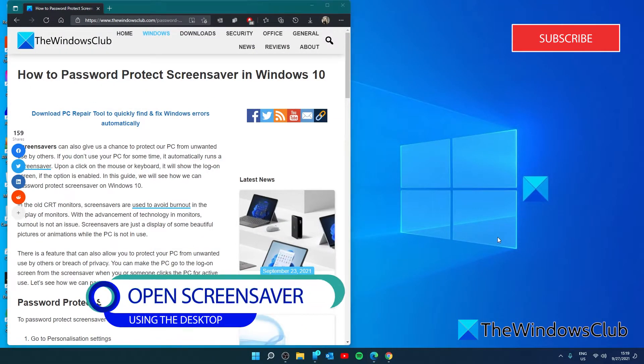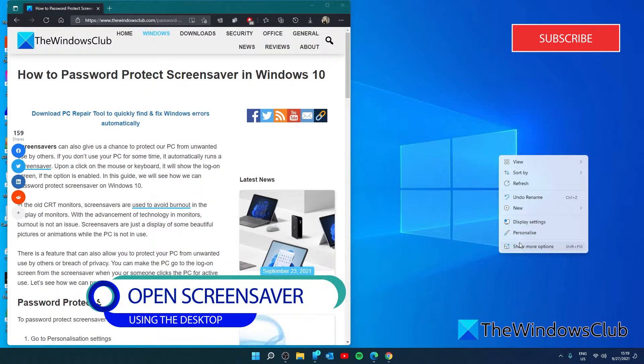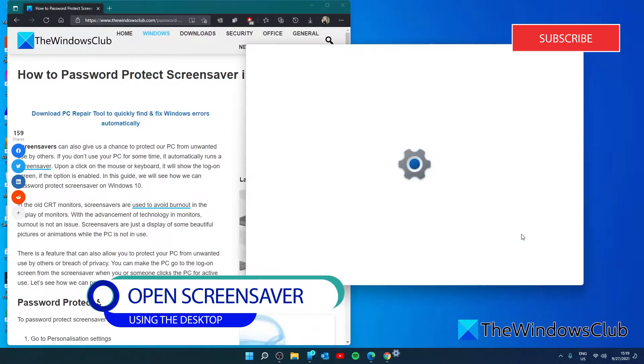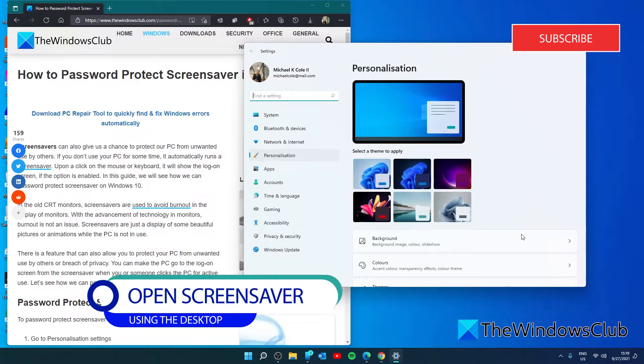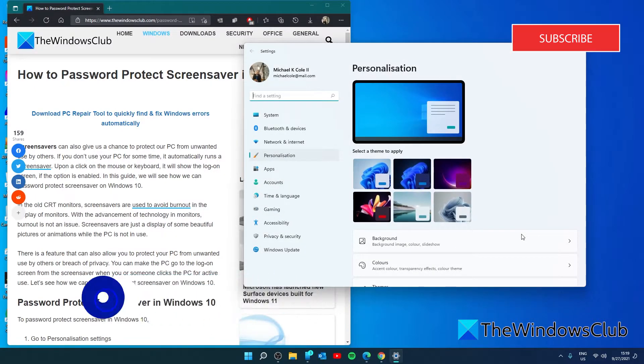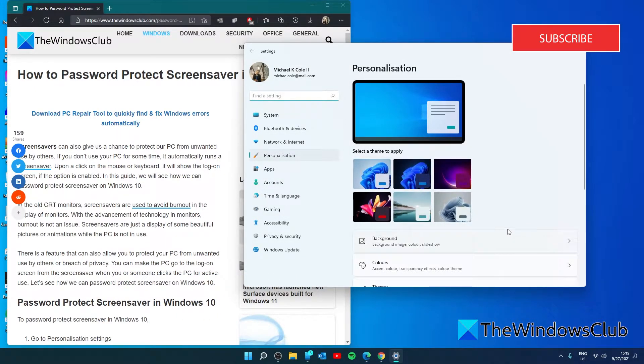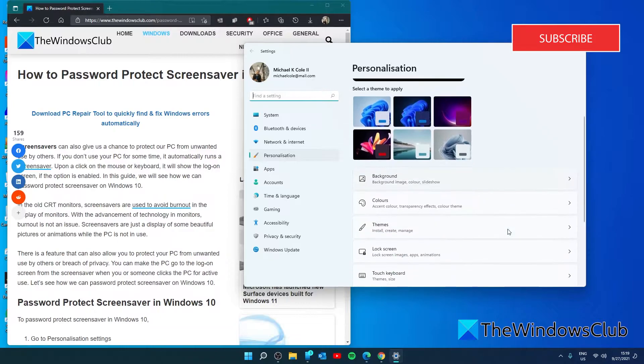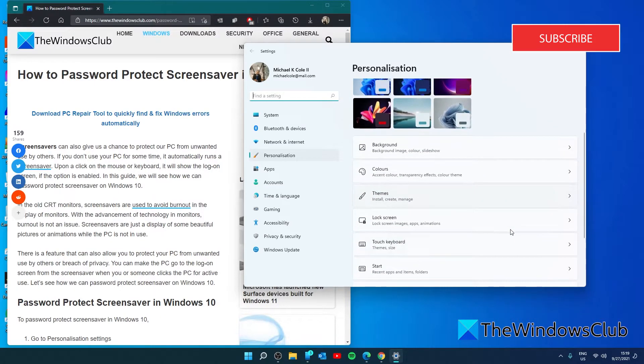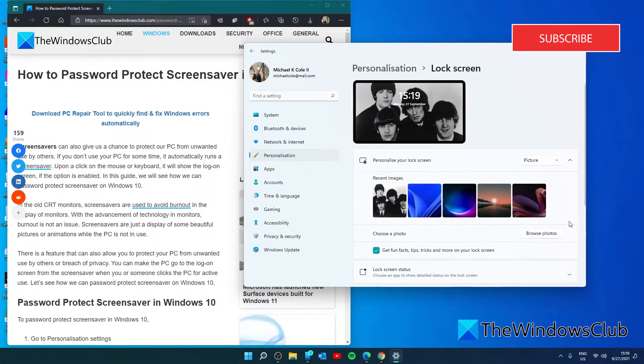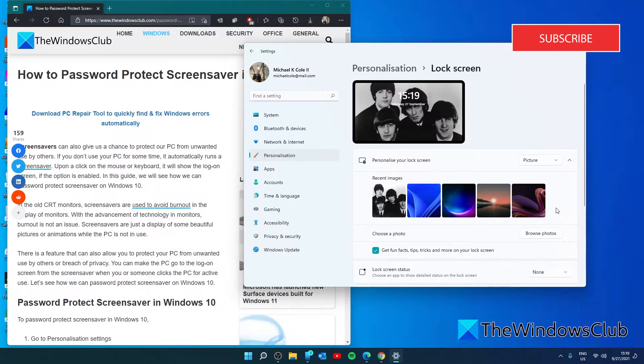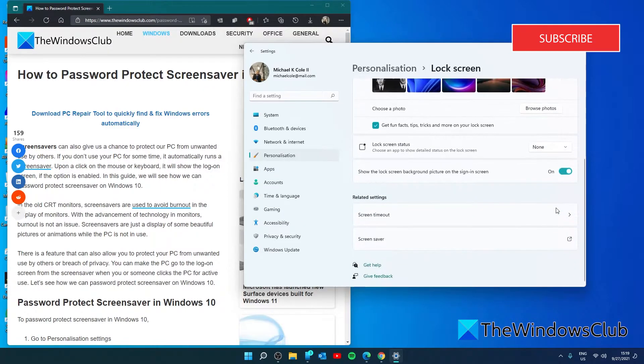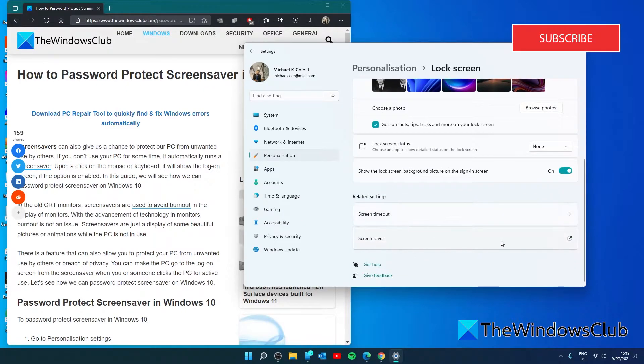To get started, right-click on the desktop and select Personalize to go to the personalization settings in Windows. In the personalization section, go to Lock screen, scroll down to Screen saver and click on the arrow.